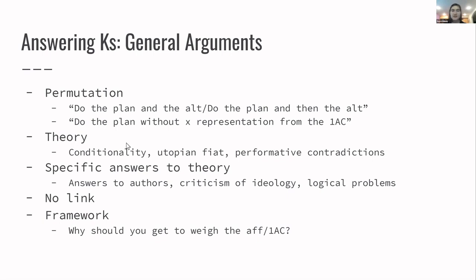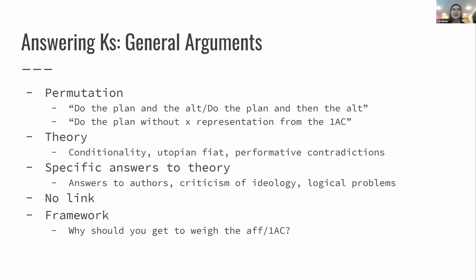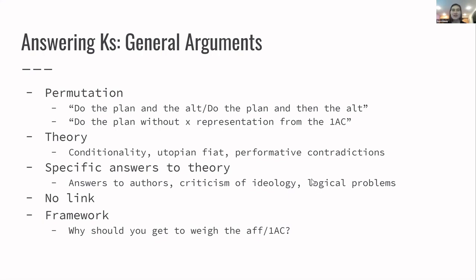The theory arguments that you can use are conditionality, which we discussed in the discussion section last time. A lot of the implications of conditionality, specifically with regards to ethics when you're running different types of identity Ks. Utopian fiat, which is a little bit of a tricky slope because they can also say, well, if we don't get fiat, then your AF shouldn't get fiat because your AF is equally far-fetched. But especially for Ks that are saying that our alternative is to destroy the government, or our alternative is to switch to communism or something like that. Like that's a pretty far reach. So utopian fiat is useful there to say that that's unfair for you to have to debate against. And performative contradictions can be really useful, especially when somebody's running a K of capitalism and then an econ disad. Like those two things are obviously contradictory, and answering one is probably going to hurt you answering the other.